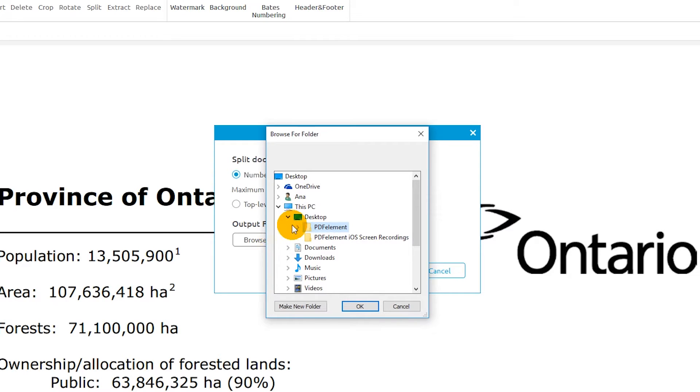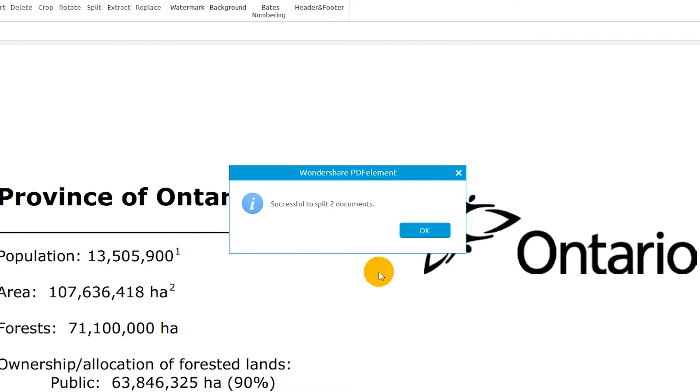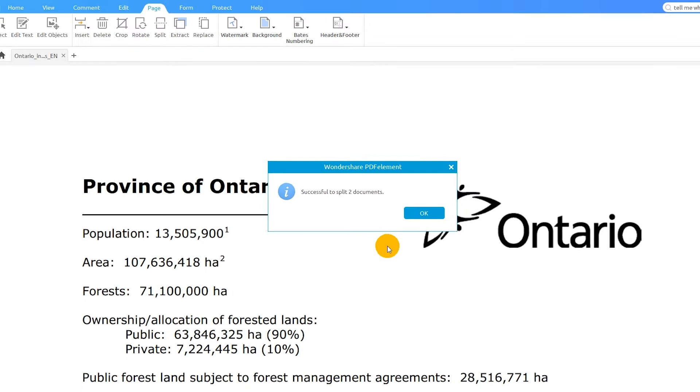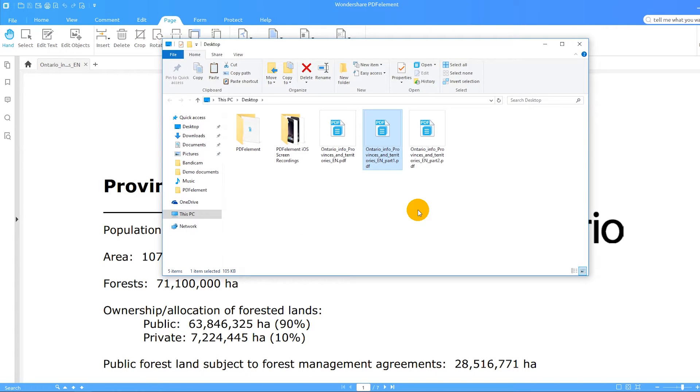I'll select the output destination of my PDFs and click OK. I have now split a single PDF into two separate PDFs based on my criteria.